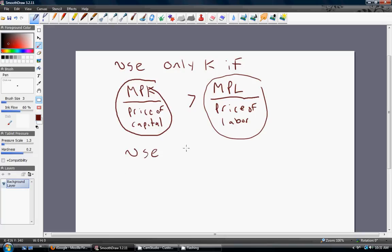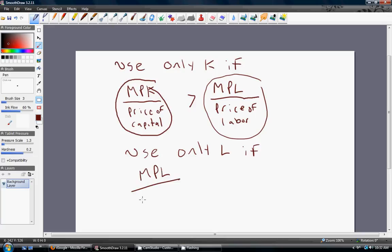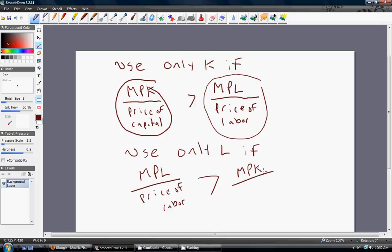The mirror image of this is: use only units of labor if the marginal product of labor divided by the price of labor exceeds the marginal product of capital divided by the price of capital. I'll go through an example using some actual numbers.